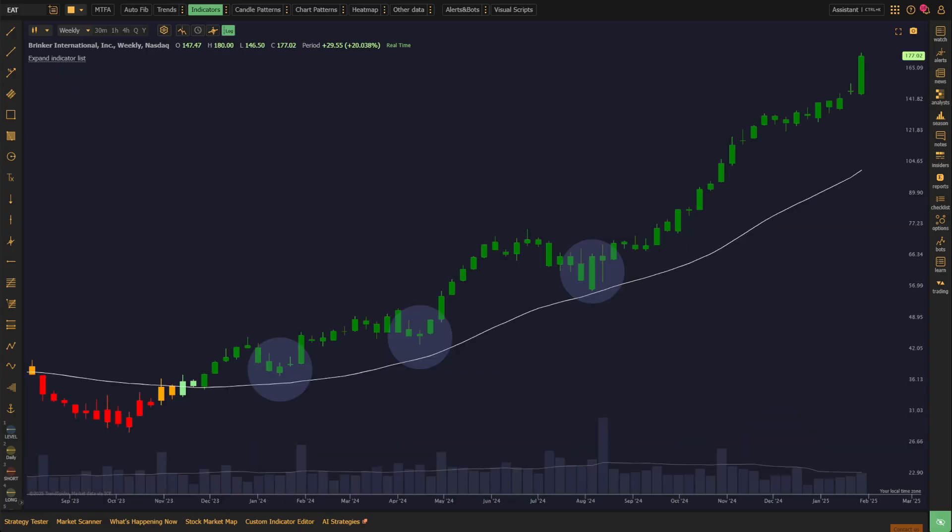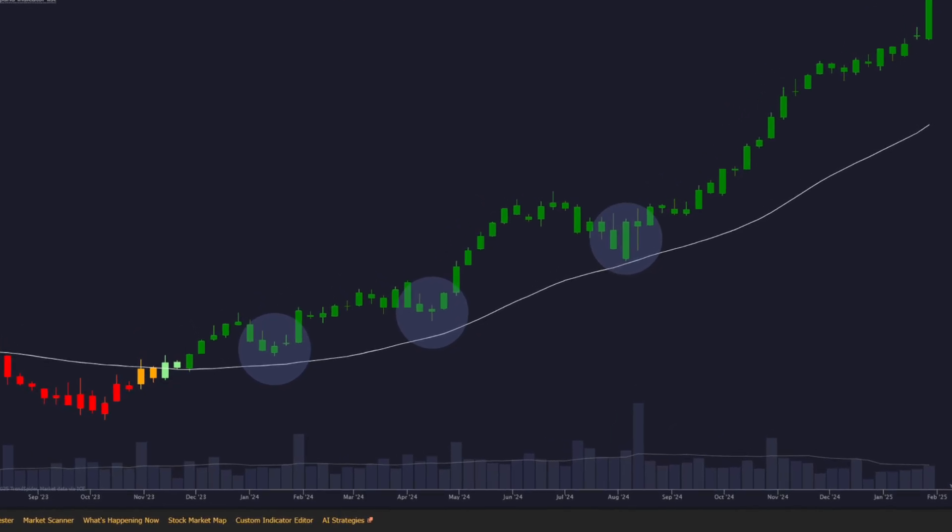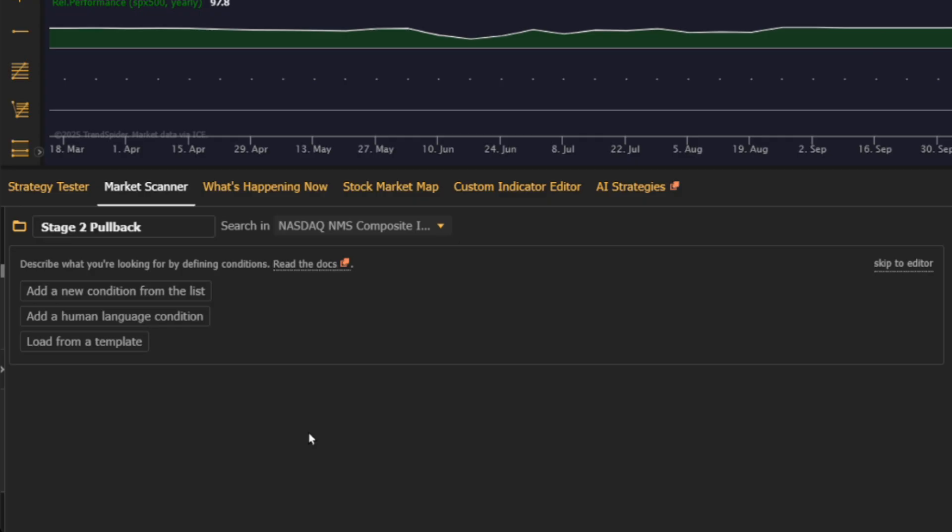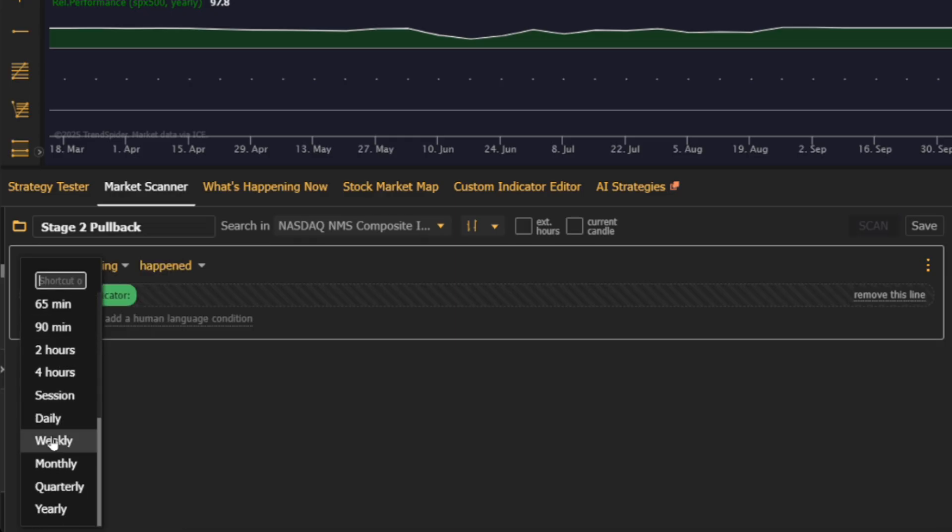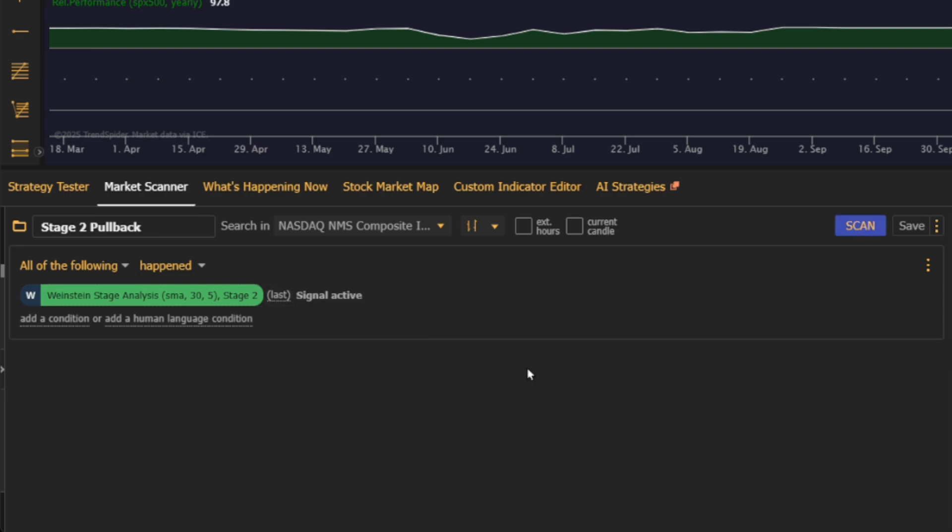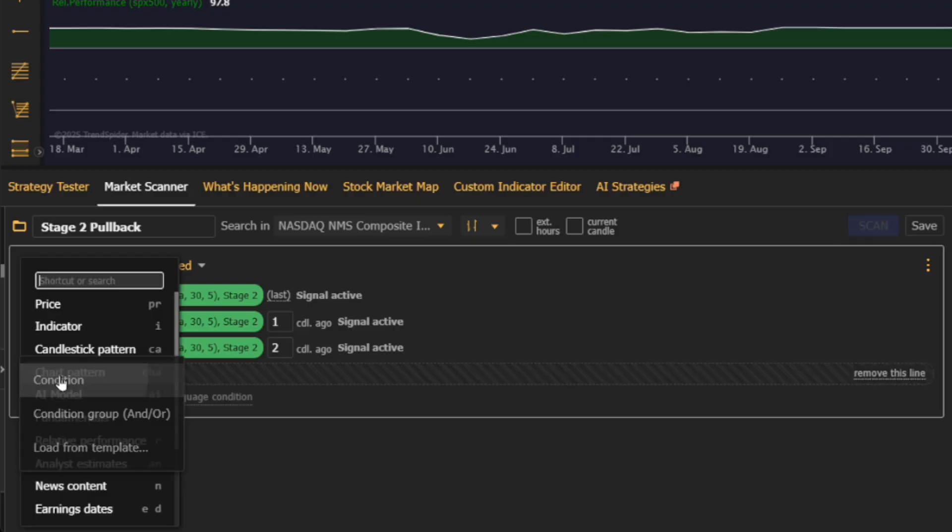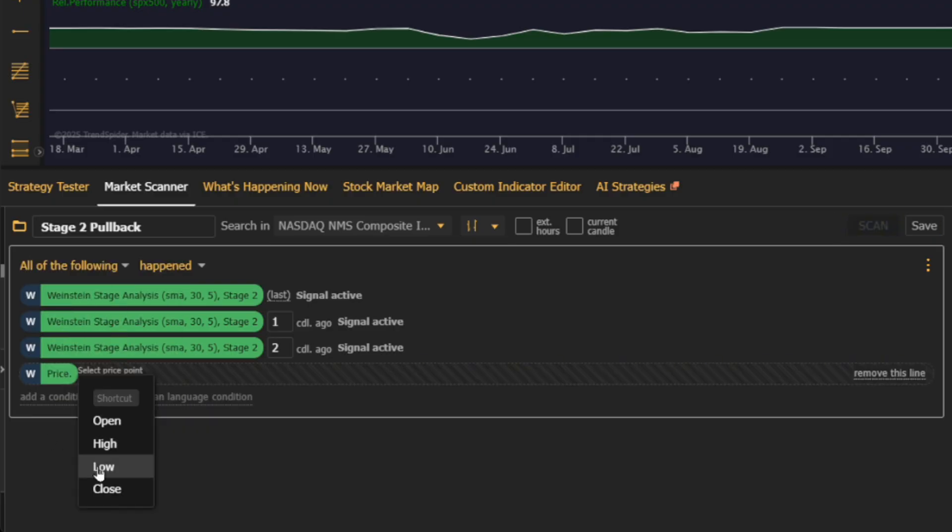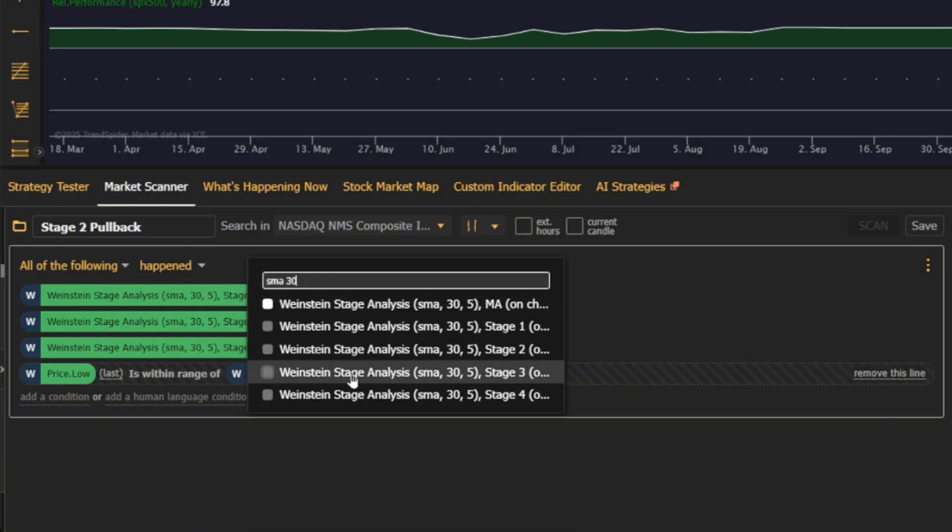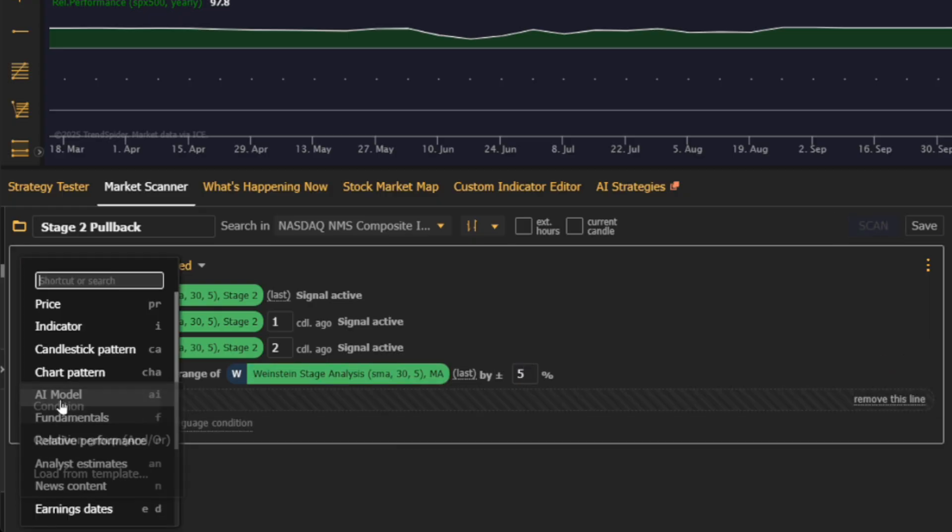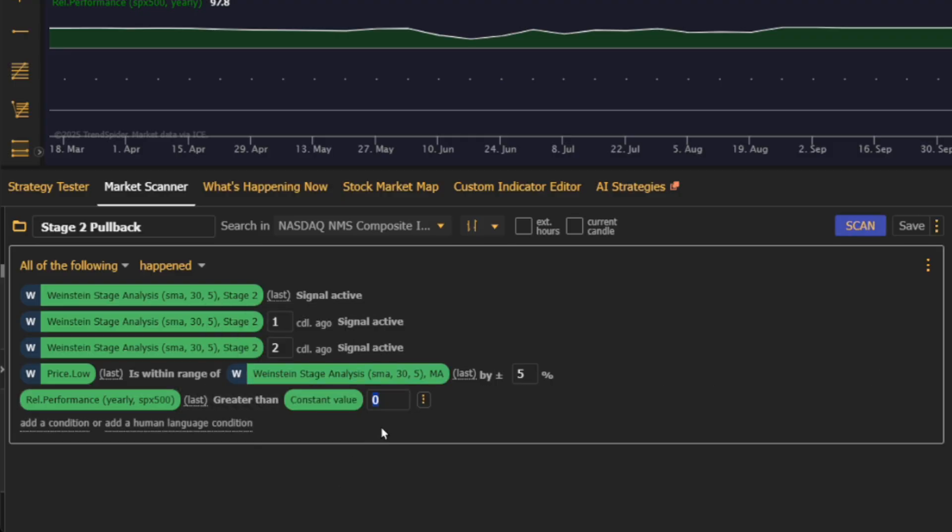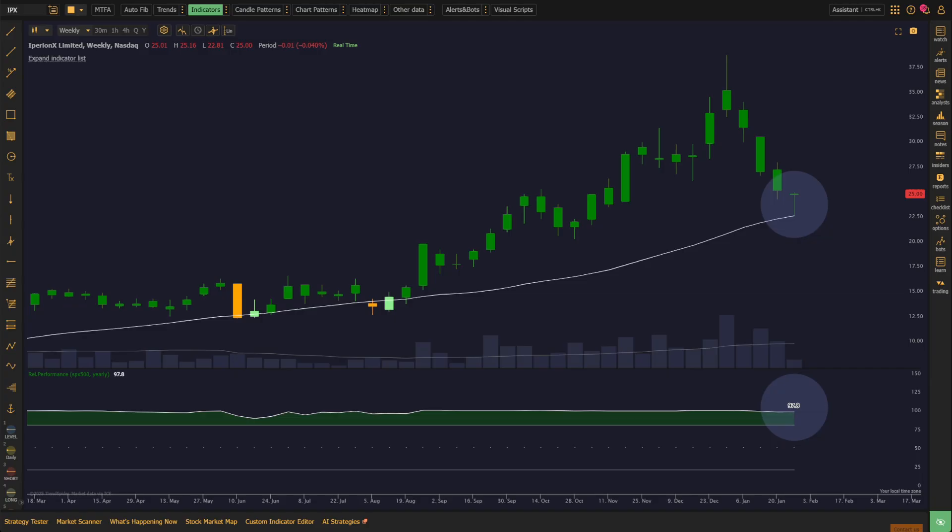Now, what about Stage 2 pullbacks? For stocks already in a strong uptrend, short-term pullbacks to key support levels can offer great re-entry points. Here's how to catch them. First, confirm that the stock has consistently shown Stage 2 signals over the past few weeks. This tells you that the uptrend is still intact. Next, add a condition to check if the most recent candle's low is within 5% of the 30-week SMA. This helps you zero in on stocks pulling back slightly within a larger uptrend, which is often a bullish signal for continuation. And to make sure the stock is still a top performer, add a relative performance check. This ensures that even during a pullback, the stock is outpacing its peers, increasing the likelihood that it's just a temporary dip, not a reversal.